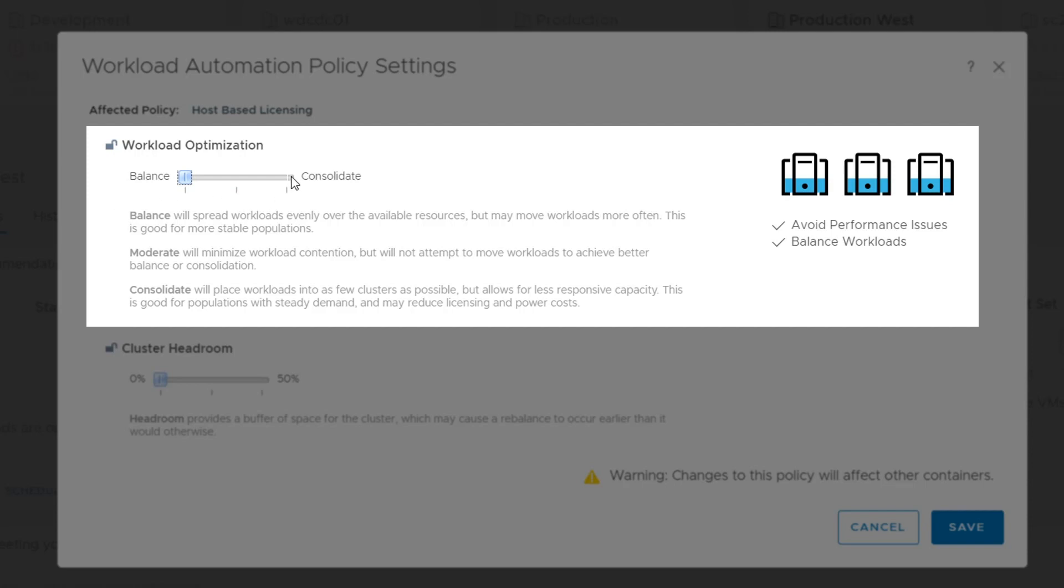On the other hand, with the consolidation setting, workloads are placed to maximize utilization to lower data center costs. This is sometimes called densification.